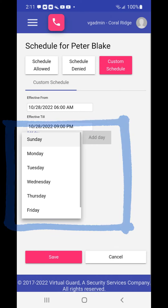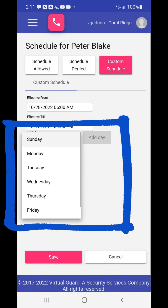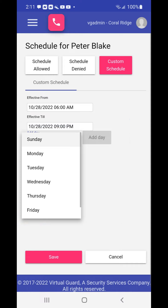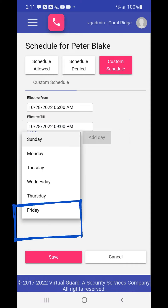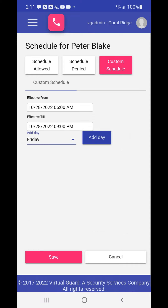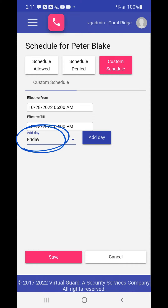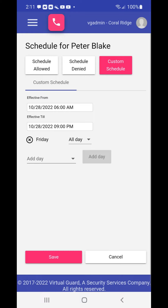Choose the drop-down menu next to add day and a menu of the days of the week will appear. To choose Saturday, scroll the menu down one place. Once you choose a day of the week, the add day button will turn from gray to blue and the day has been added. Once the day of the week is set, it defaults to all day.